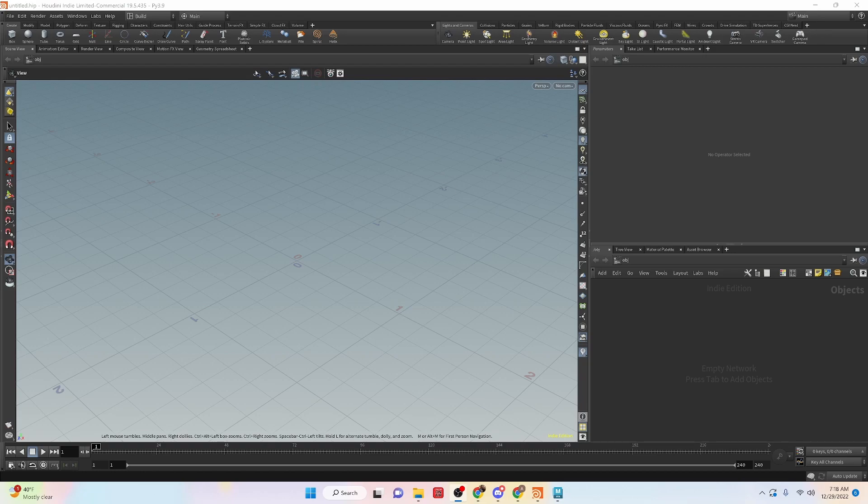Hey everybody! I'm Alejandro Perez, the CGI nerd, and in this video we're going to be taking a look at Python data types within Houdini.